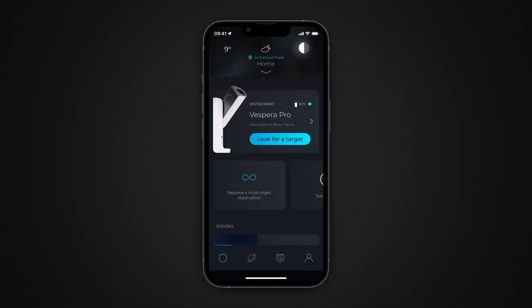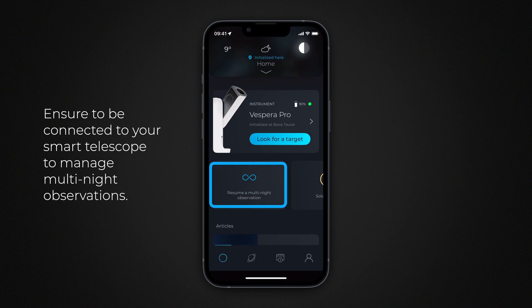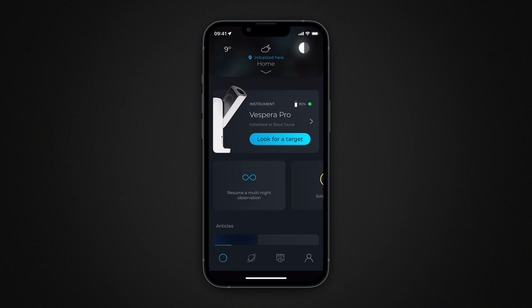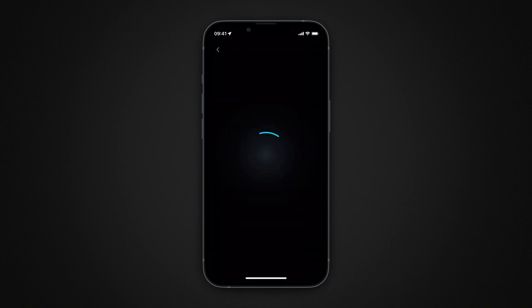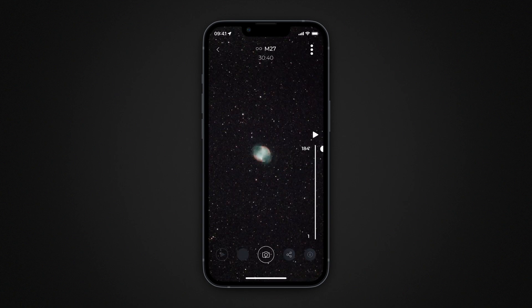To resume and manage your multi-night observations, go to the Space Center, the home screen of Singularity. You must be connected to your telescope to check the status of multi-night observations. Tap the multi-night button. The new screen presents a list of the multi-night observation projects you have initiated. To view the result of an observation, tap on the corresponding image thumbnail. You can share or export the JPEG image. The raw TIFF image can only be retrieved from the observation screen when the observation is running, or from your telescope's internal memory if you enable it in the instrument widget.